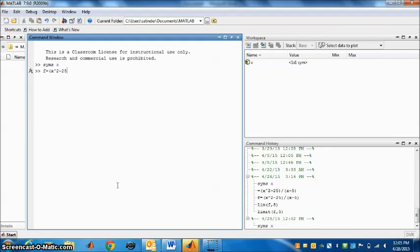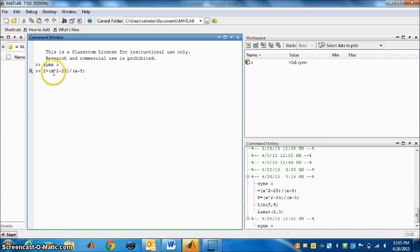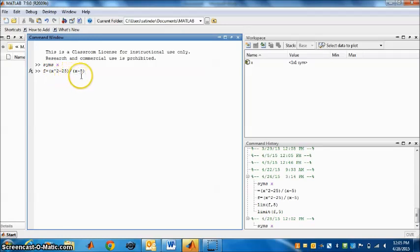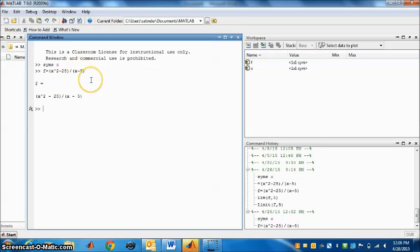This is the bracket divided by the slanting line for division, bracket x minus 5 close. You have to be careful the brackets are important, and for power we use the symbol x to the power 2 minus 25 divided by x minus 5. Here also the bracket is important. Now press enter.